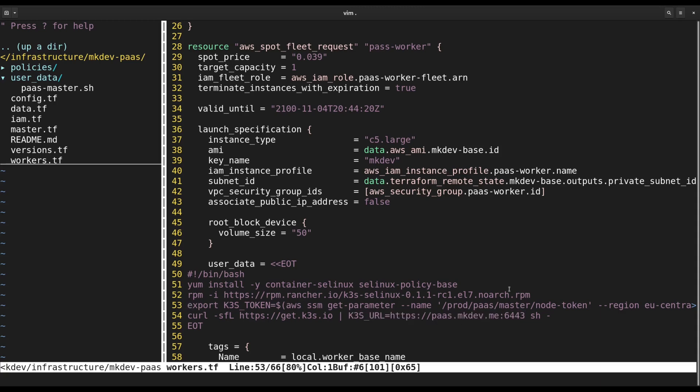The rest of Terraform templates define required IAM permissions, so that workers are able to pull the node token from SSM. Let's give it a try and apply these templates.